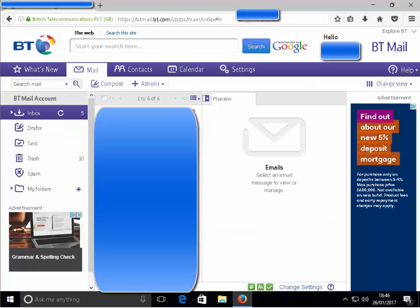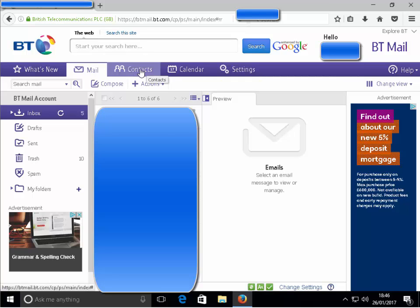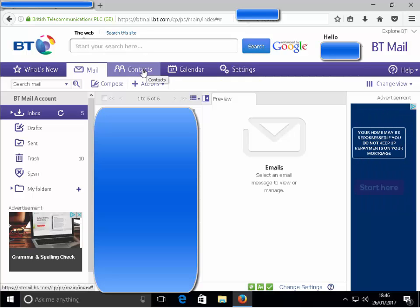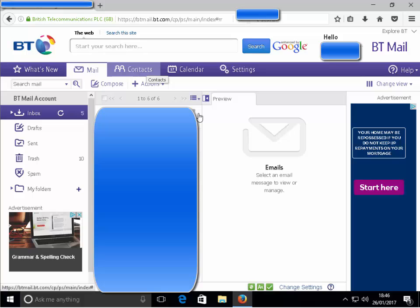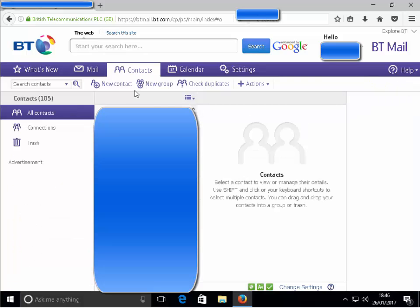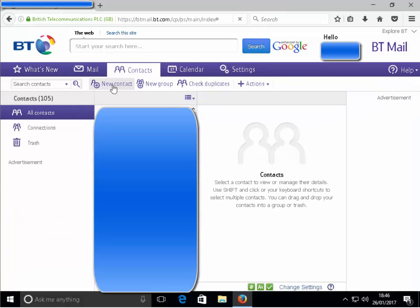Okay, so I'm now in Firefox. I'm going to click on contacts again and then click new contact.